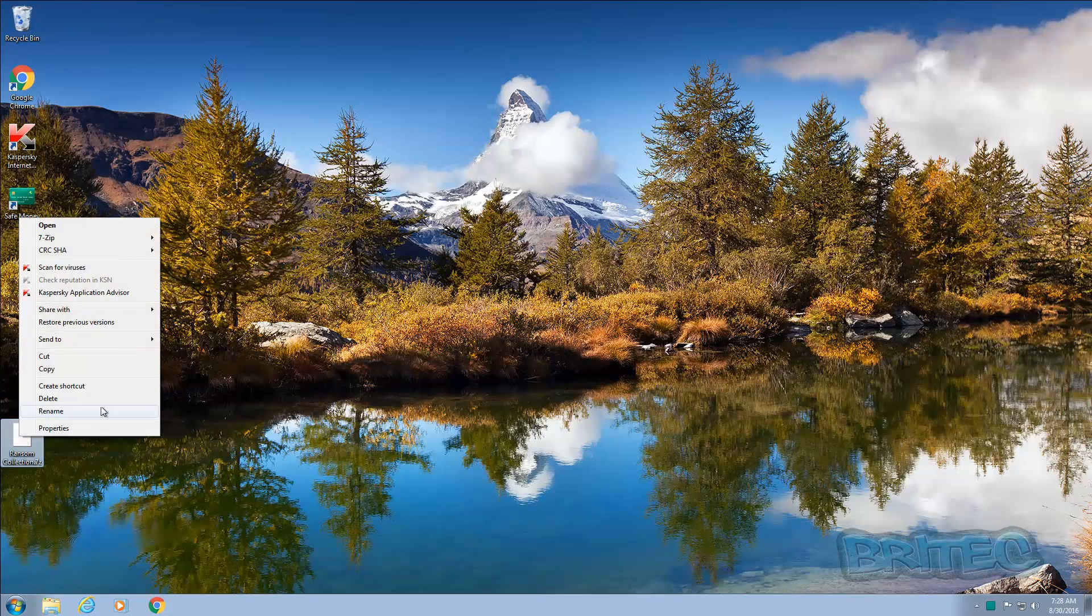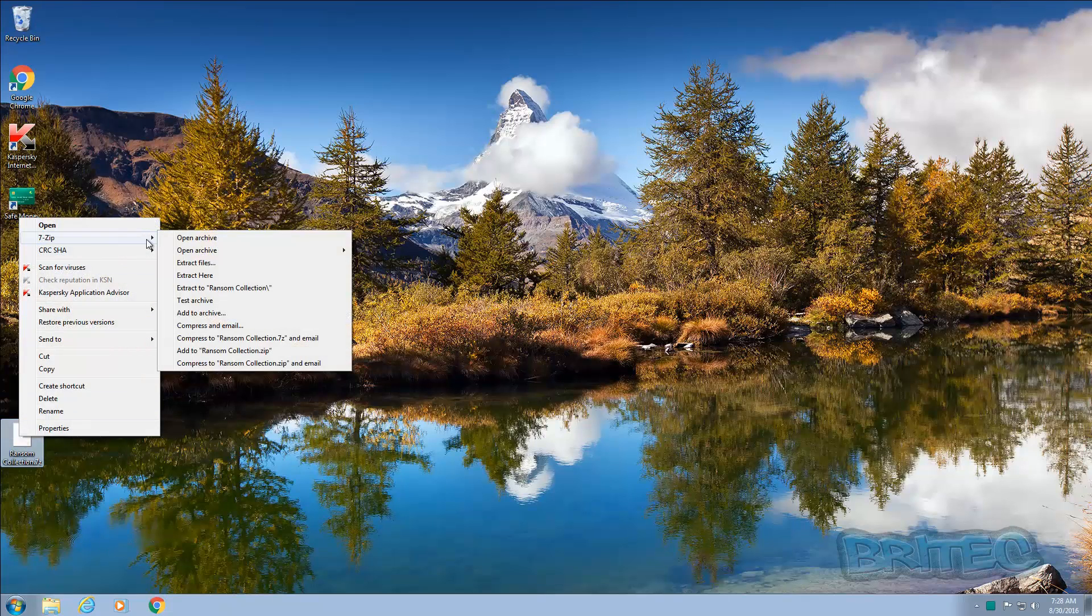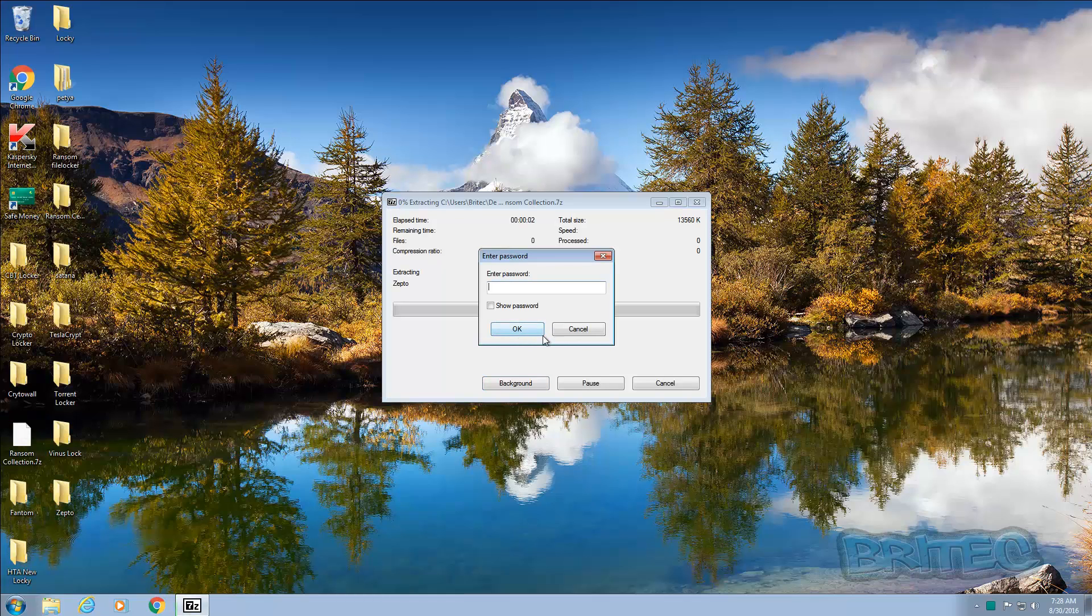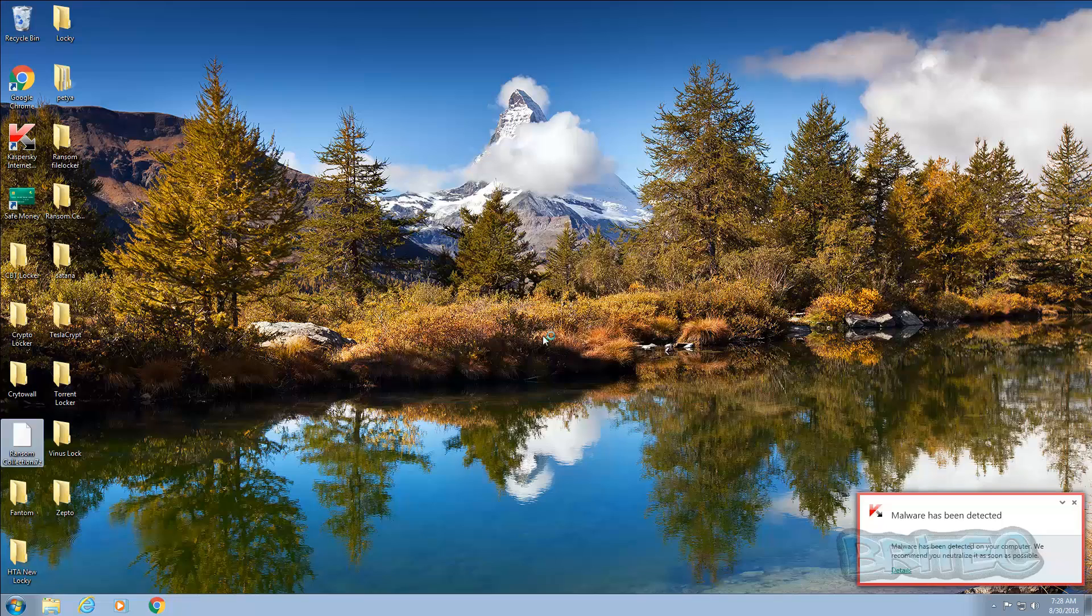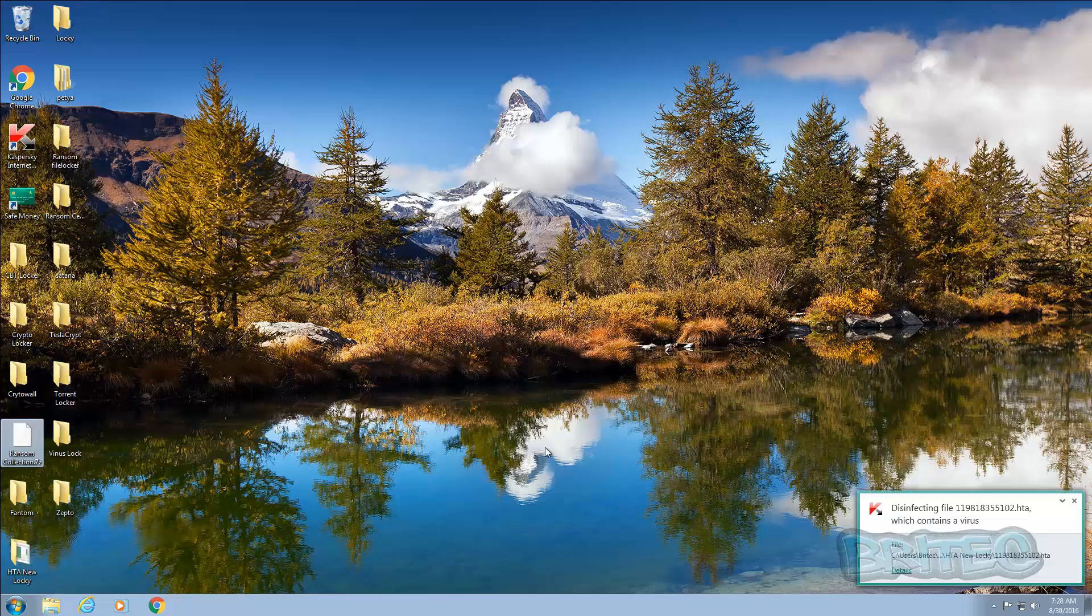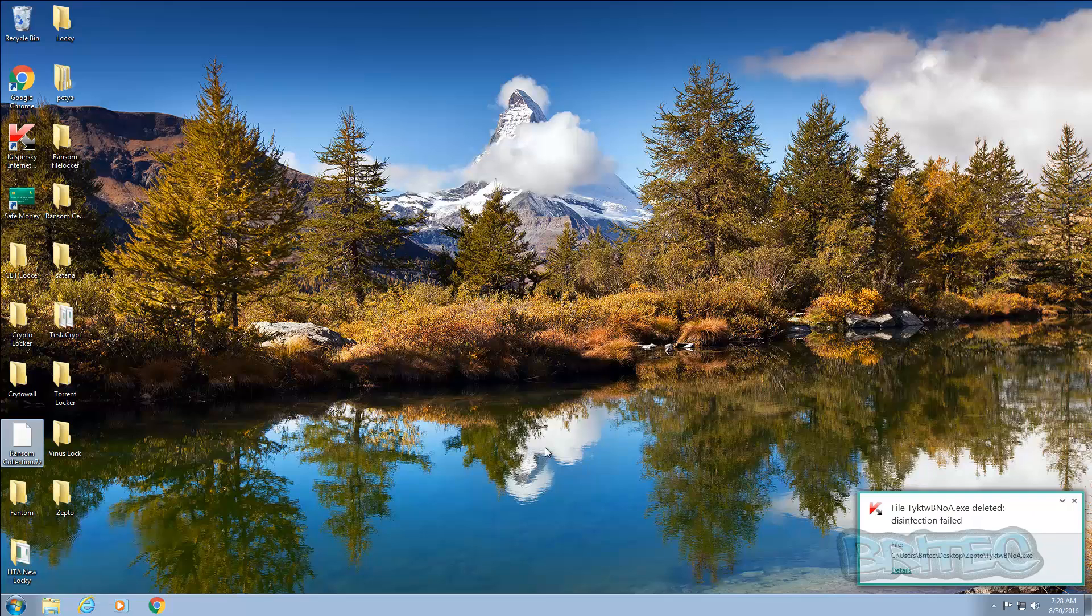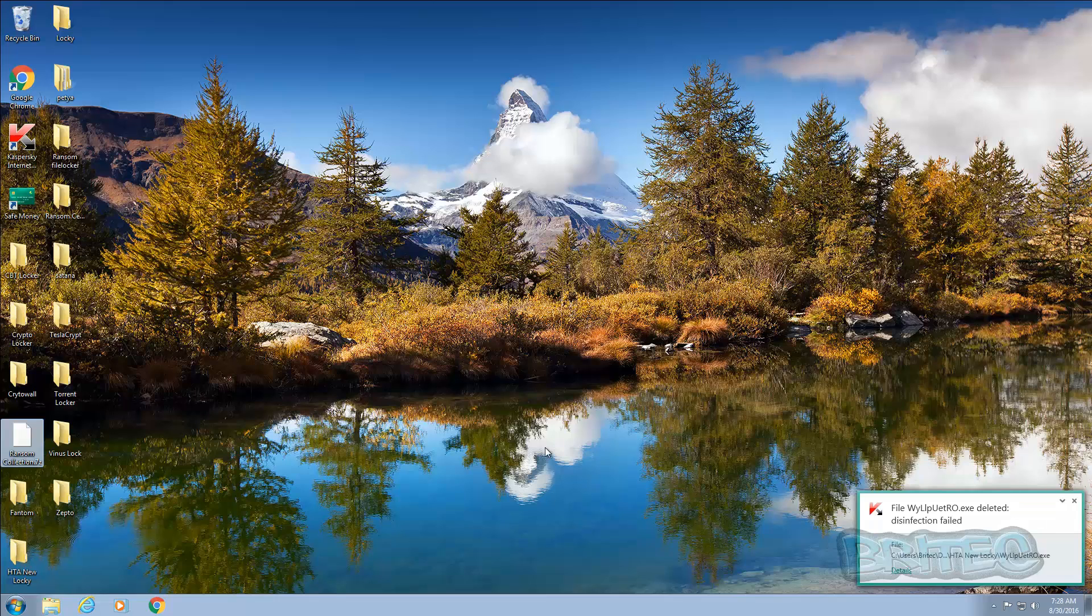So what we're going to do is we're going to extract all these onto our desktop and we'll see it detect these and it will start to delete them. I'll just let it do its thing. I've got everything - Connie, I've got Locky, I've got Picture Ransom Locker.